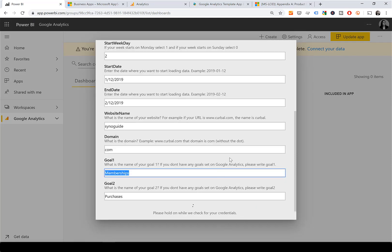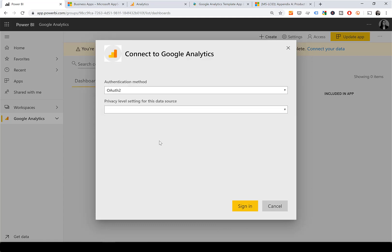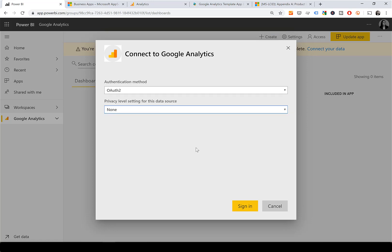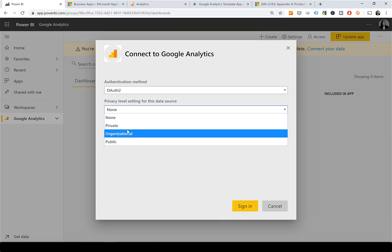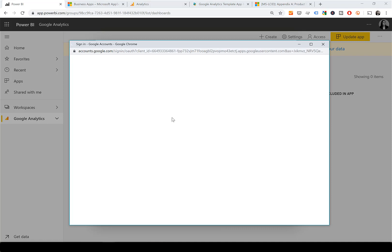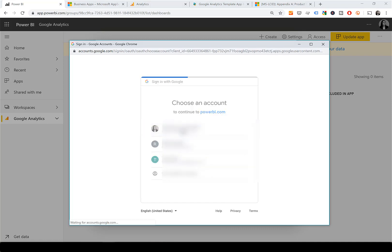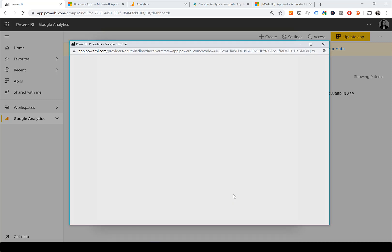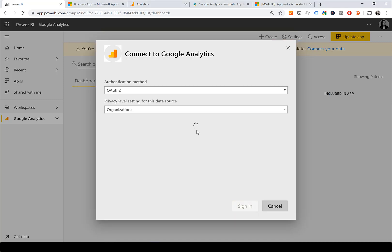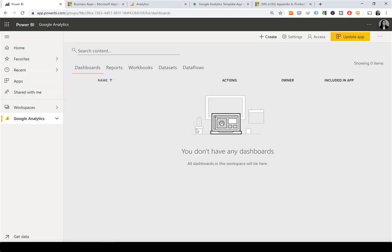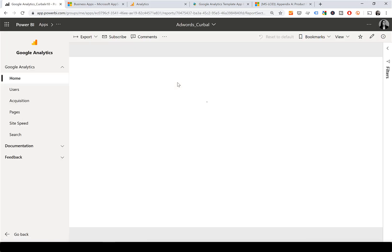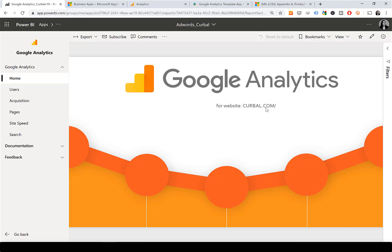Once you have entered all the parameters, click Next and it will ask you to authenticate. Choose your preferred privacy settings — for example, Organizational — and then log in with your account. If everything goes well, which it should, you will get access to the app. That's all.